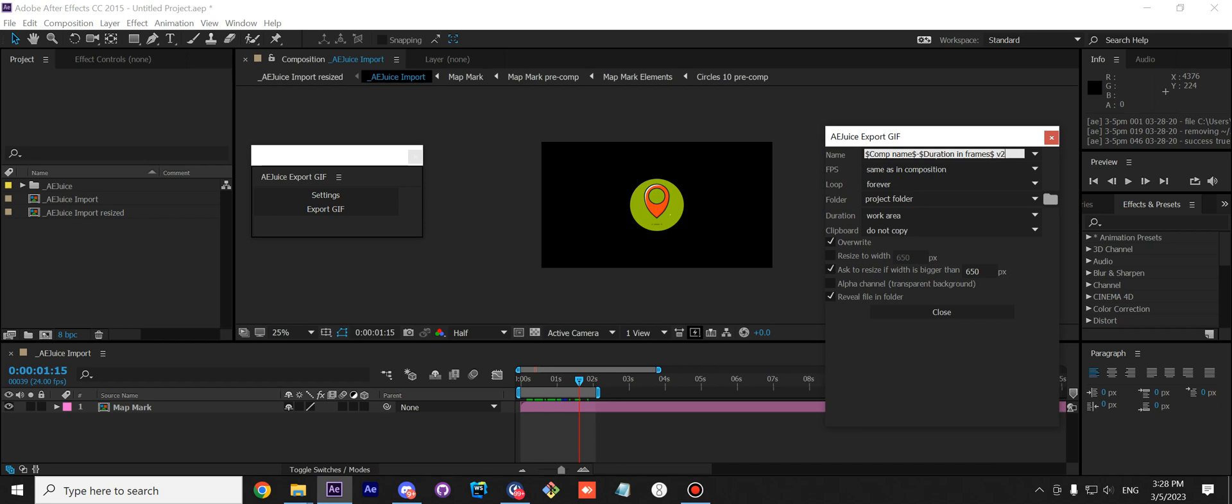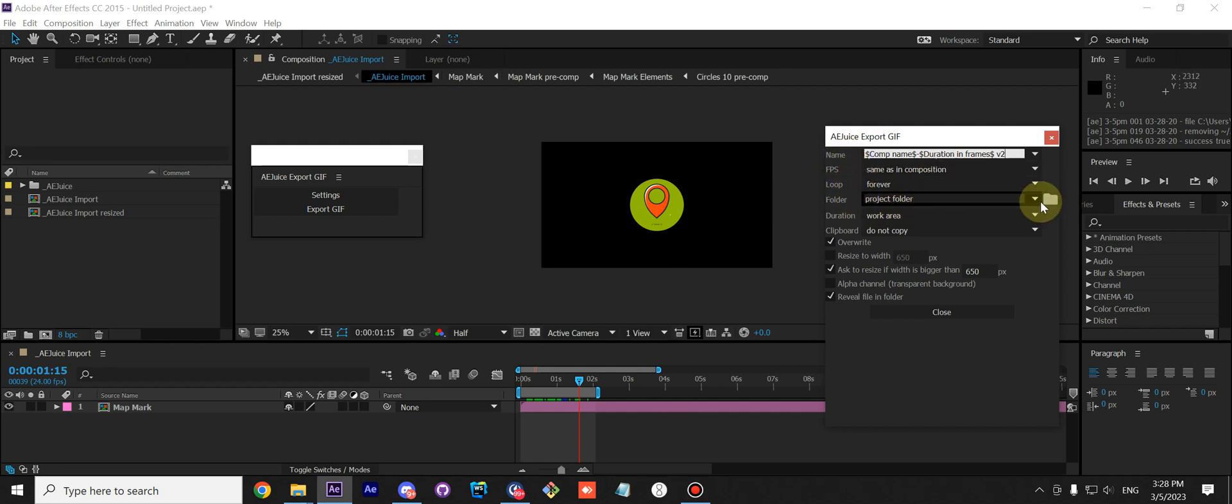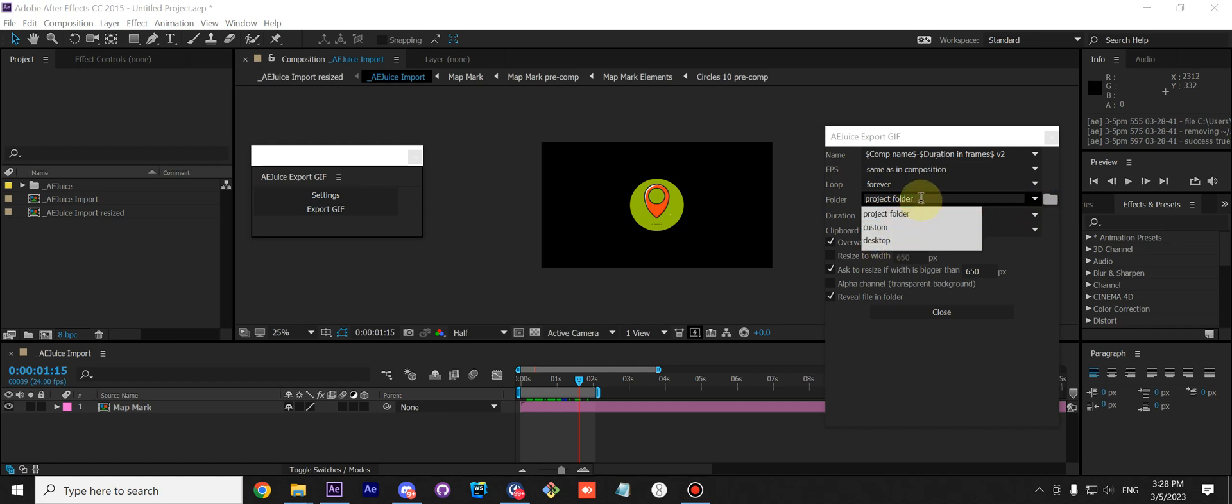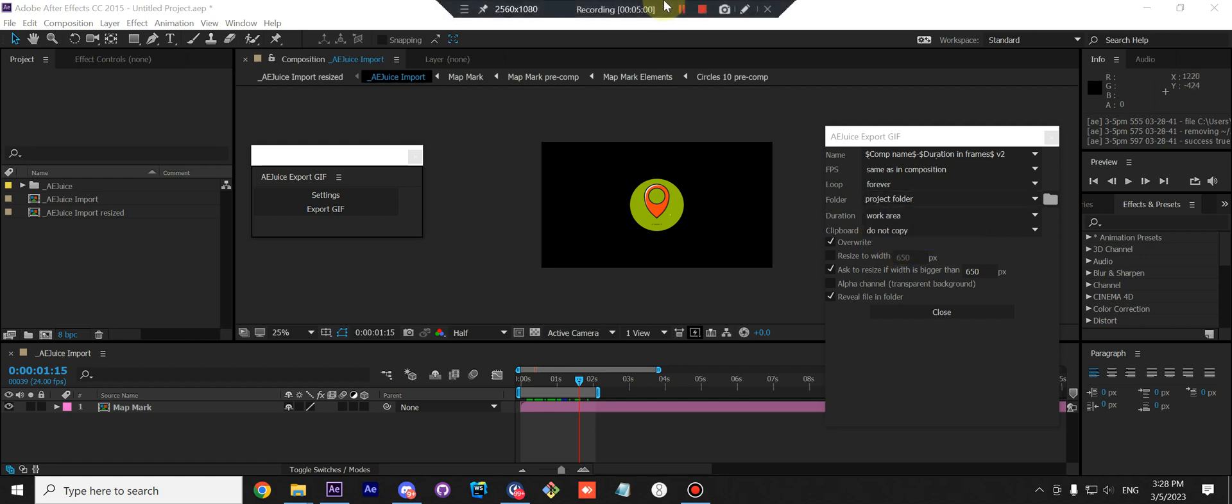Next, the Folder. You can choose a few folders. By default it exports near your project. If not saved, it will export into our AJUs folder. You can customize it to export to desktop or to a custom folder.